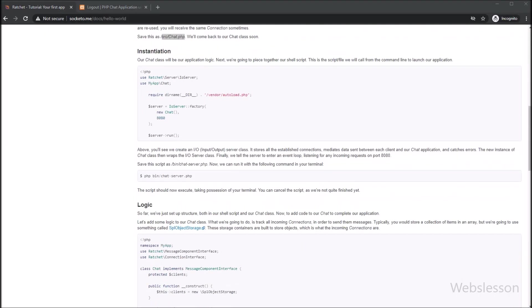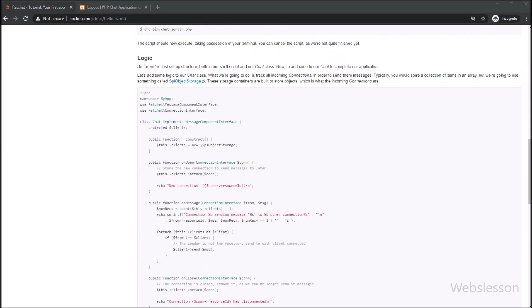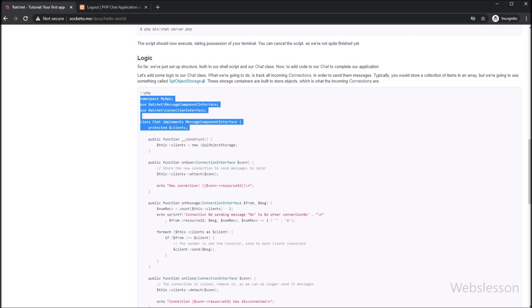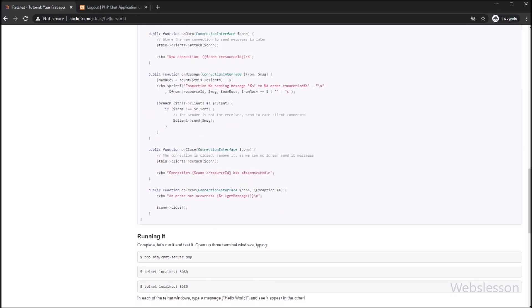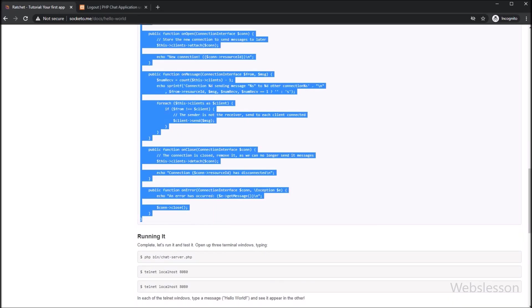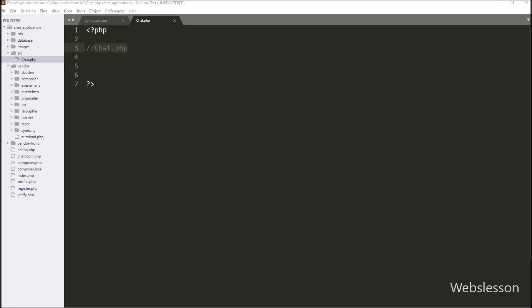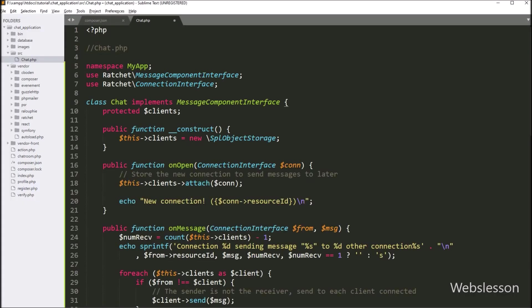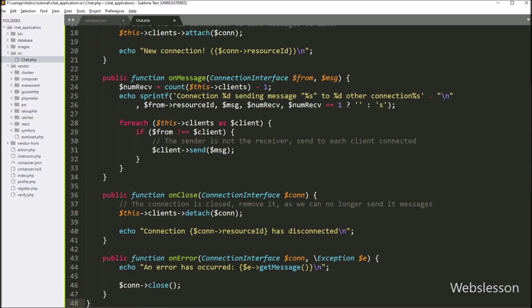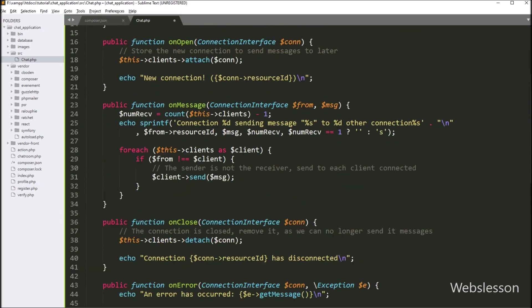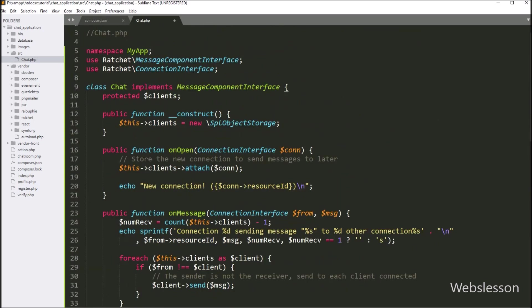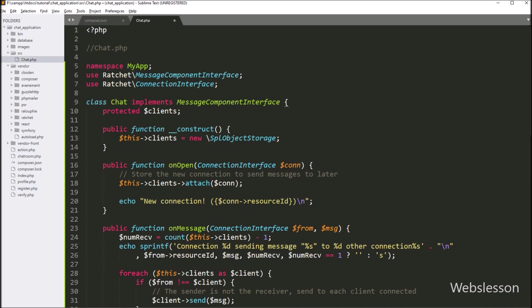So we go to the web page and here we can see the complete source code of the Chat.php class. We copy this code, go to our working directory, open the chat.php file, and paste this code. Here we can see the chat.php class source code.